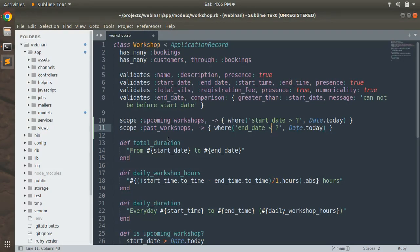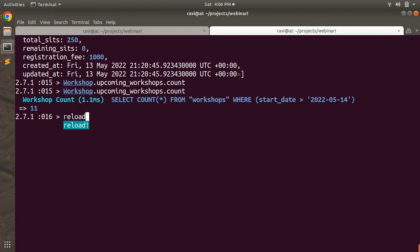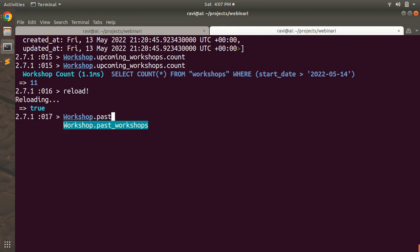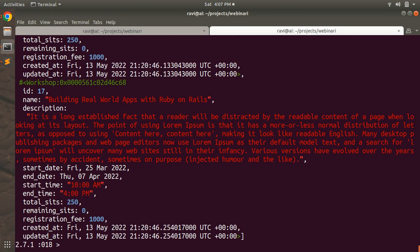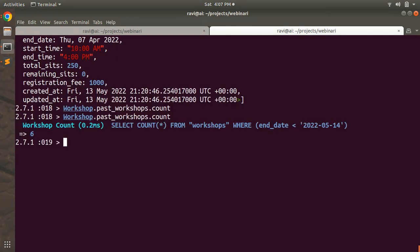Now let's try to execute this. Reload the console, go to the terminal, reload it, and after reloading execute Workshop.past_workshops. When you see the count you will see 6 in the result, which means our scopes for the workshop model are working correctly.